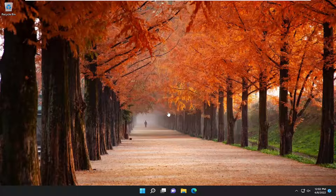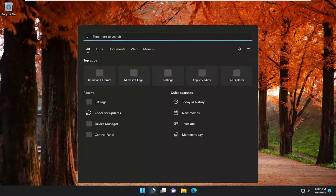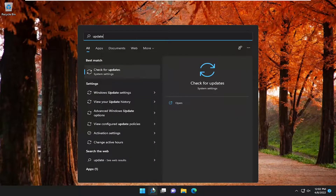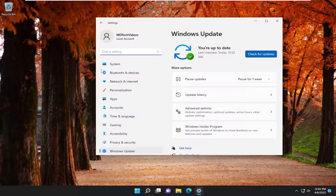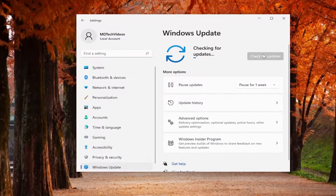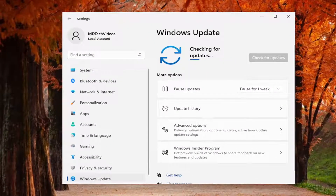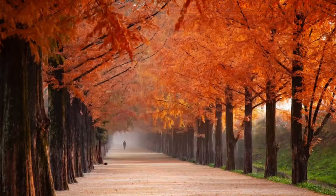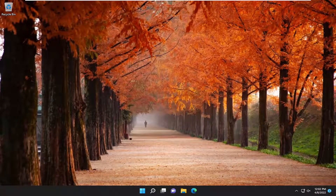We're going to jump straight into it. Start by opening up the search menu, type in 'update', best match, come back for 'Check for Updates', go ahead and open that up, and then see if there are any available updates on your computer. If there are, go ahead and install them, then restart your device and see if that resolves the problem.